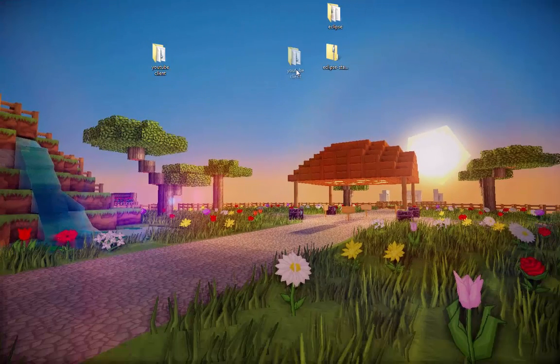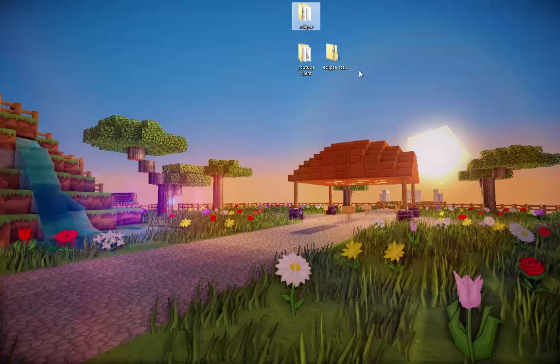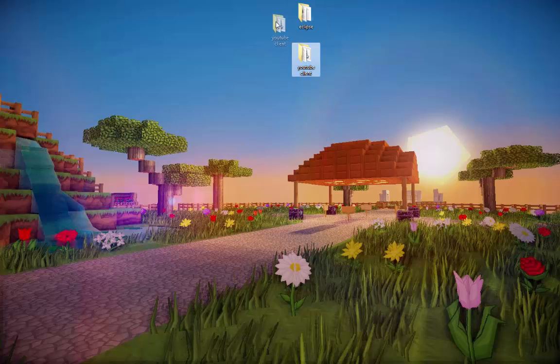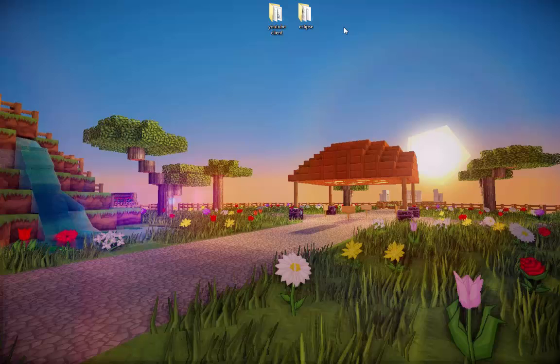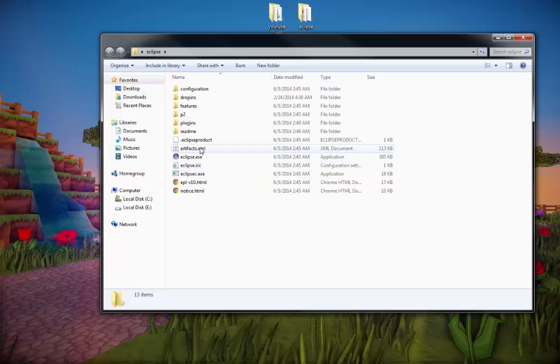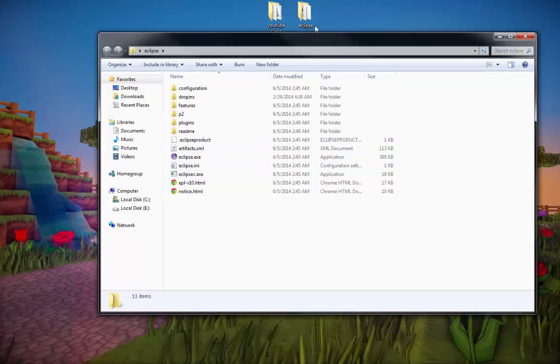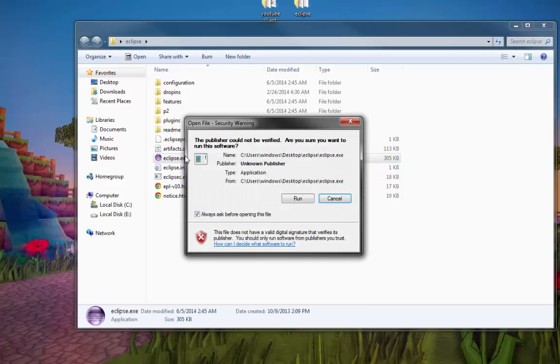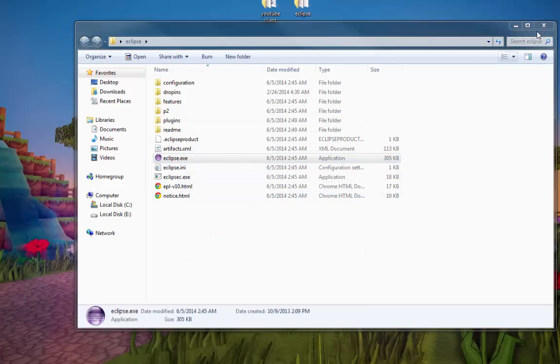Now we should be left with these folders. You can delete this one because you don't need it anymore. You already extracted it. Now we got these two right here. Alright. So that's pretty much done. That's all we have to do. All I'm going to do now is show you how to set it, turn it on, and like, you know, open up everything. Alright. So just open your Eclipse folder. Click the Eclipse exe. Run.